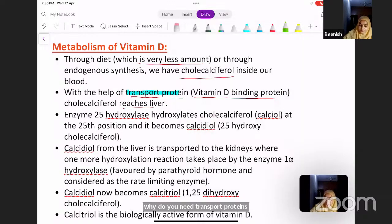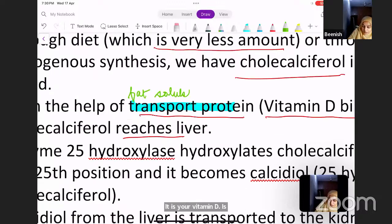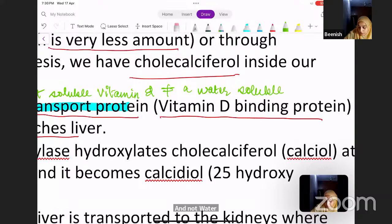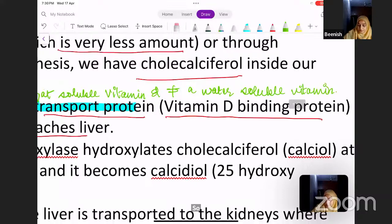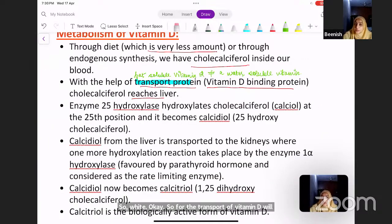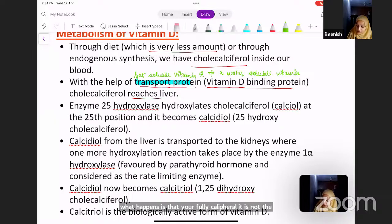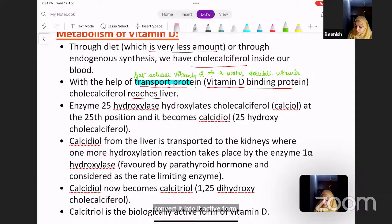Because vitamin D is a fat-soluble vitamin, it requires a transport protein — vitamin D binding protein — to travel through the blood. Cholecalciferol reaches the liver via this transport protein. Cholecalciferol is not the active form of vitamin D, so it needs to be converted into its active form through hydroxylation reactions.